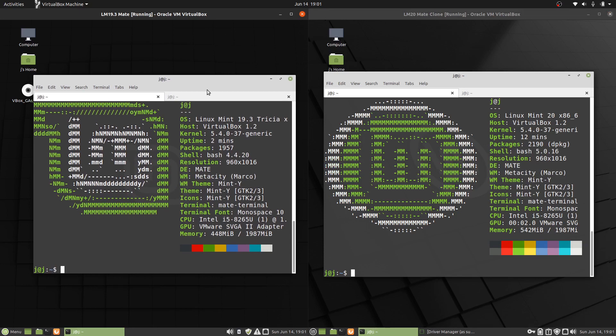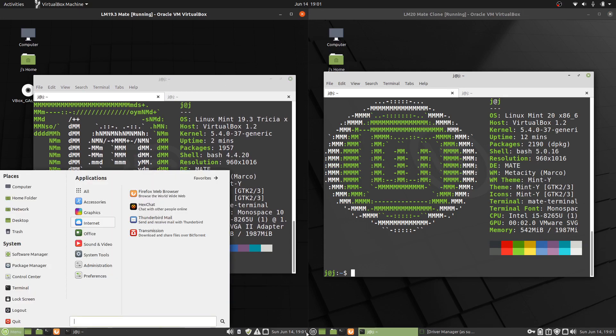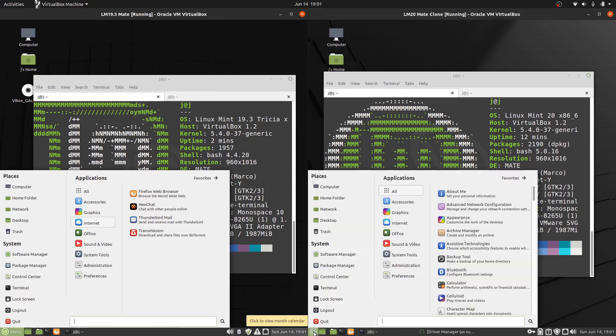But yeah, just a super fun, simple, quick look at some of the similarities and differences. Visually, very similar. In the backend, a few backend changes, so that's nice to see as well.